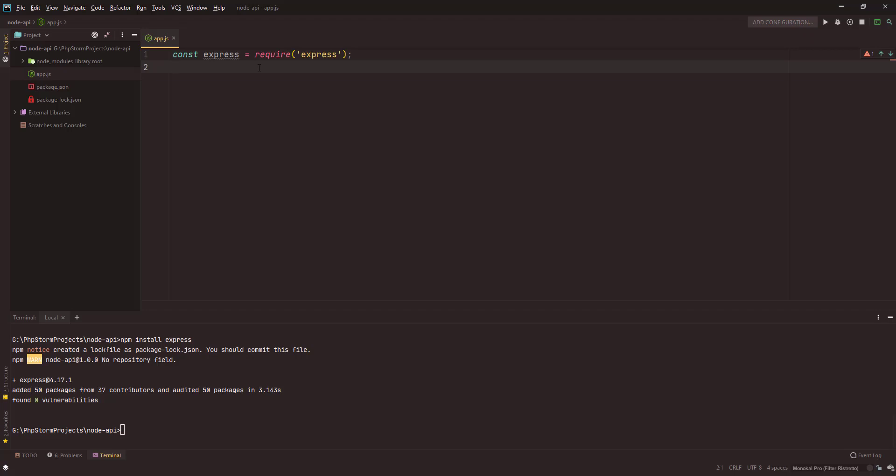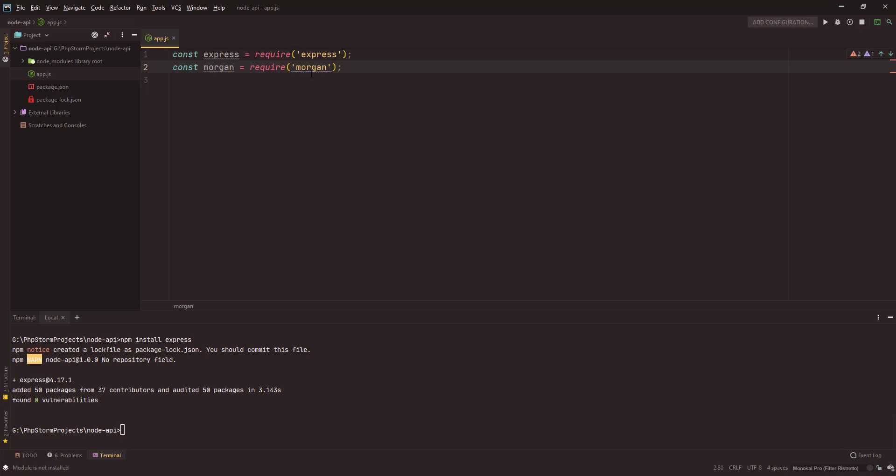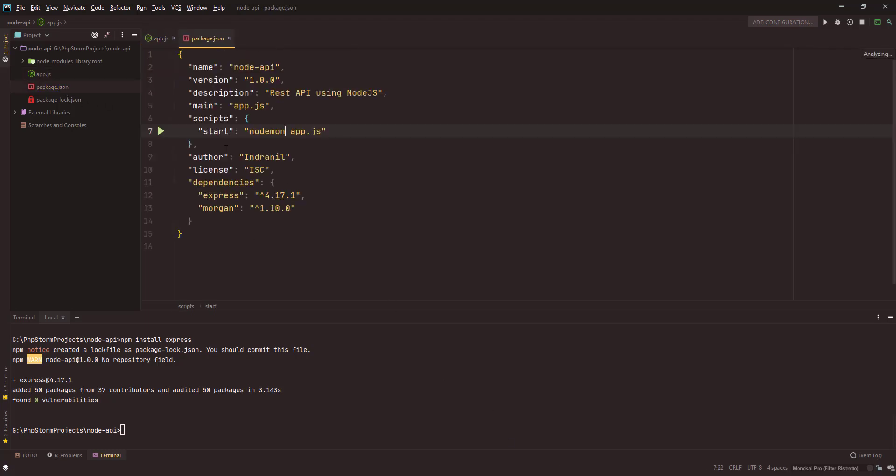Next thing that we require is morgan. It's another package that will help us with the console log output. Whenever you hit a route it will show you there in the console. Again you see a squiggly here, so this time I'll use my IDE's functionality. I'll install morgan with npm and it will be present here in the package.json file.